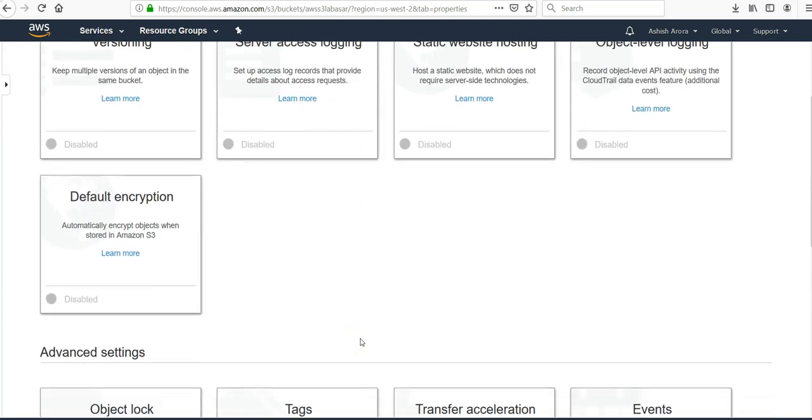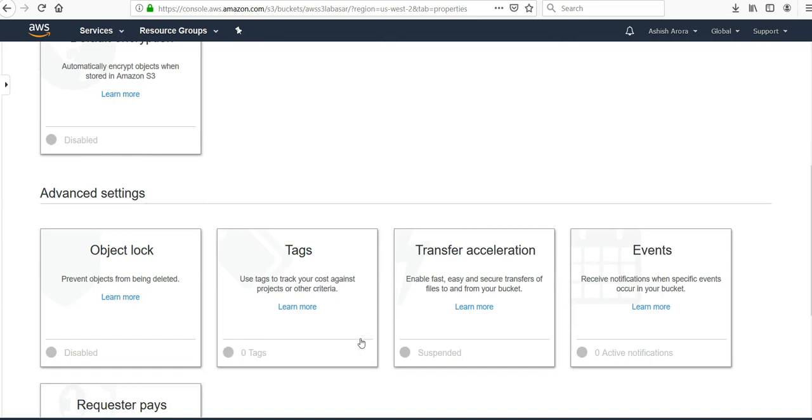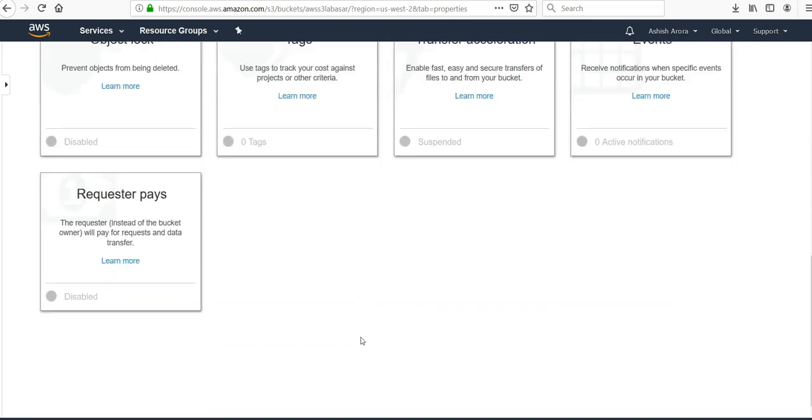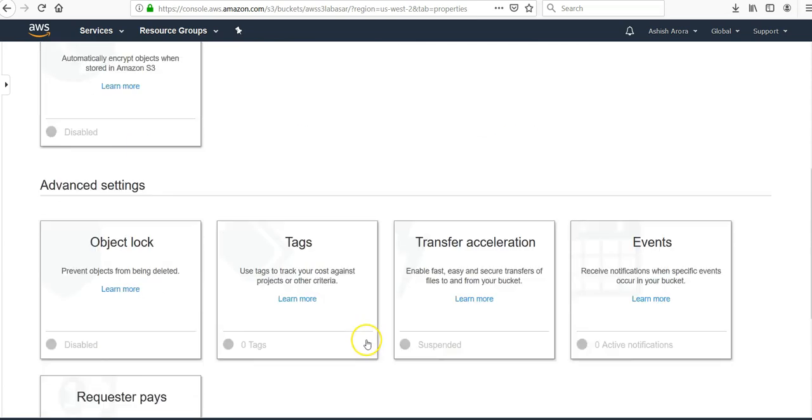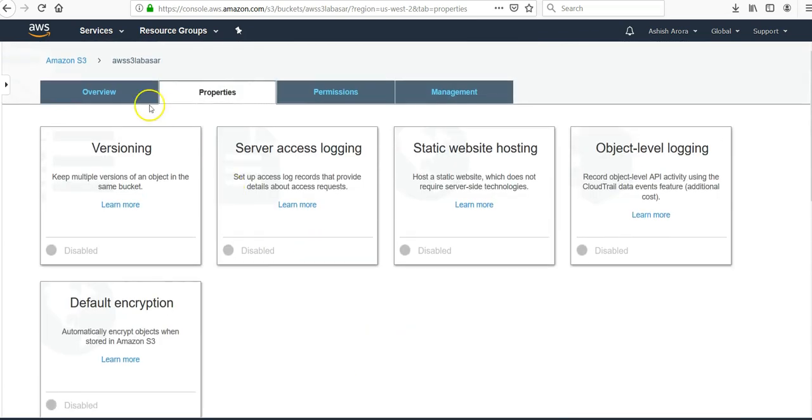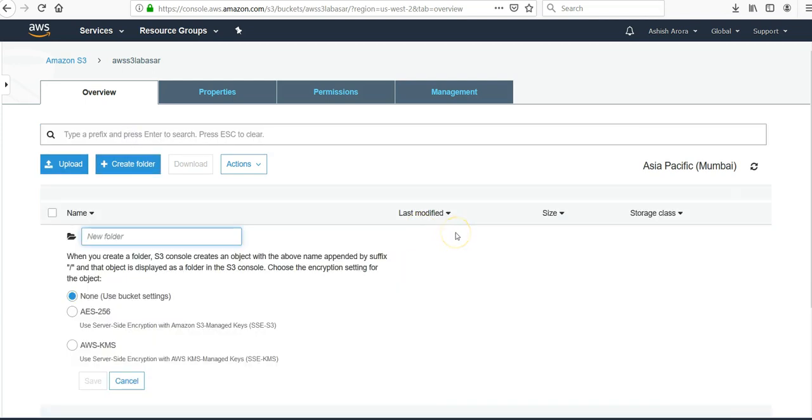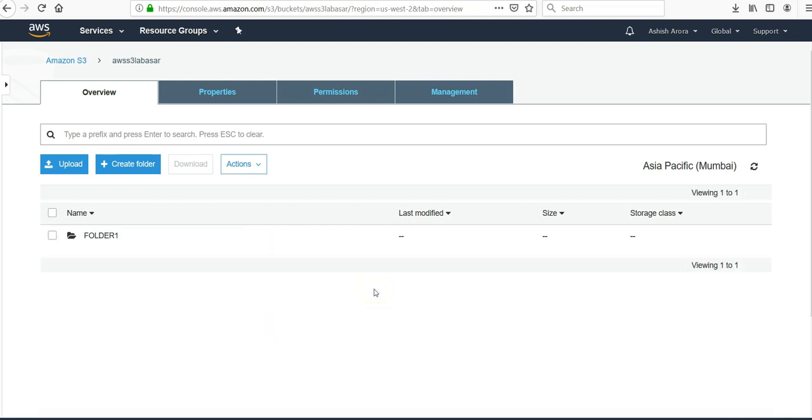And then here you see all the options that you were getting while creating the bucket. You can also enable here. So overview, now if you want to create a folder inside this bucket you can have it like this. Folder one, save, use the existing bucket settings.